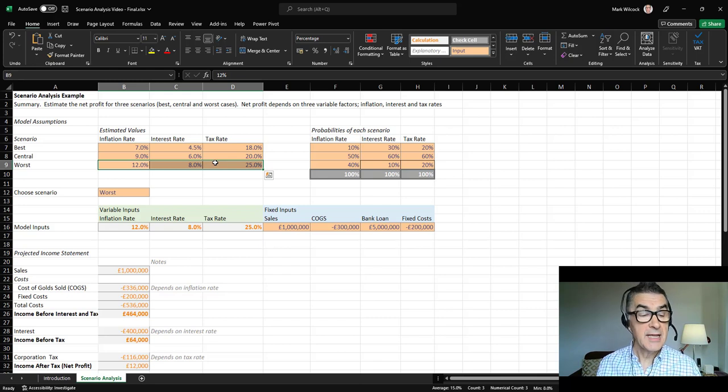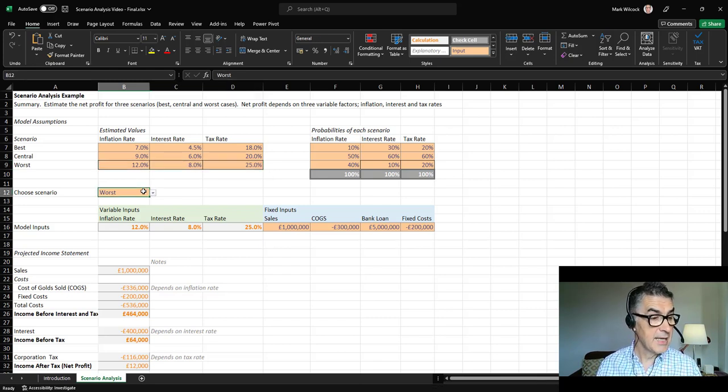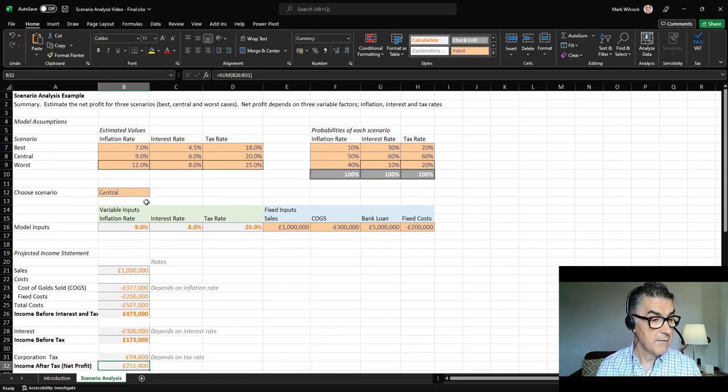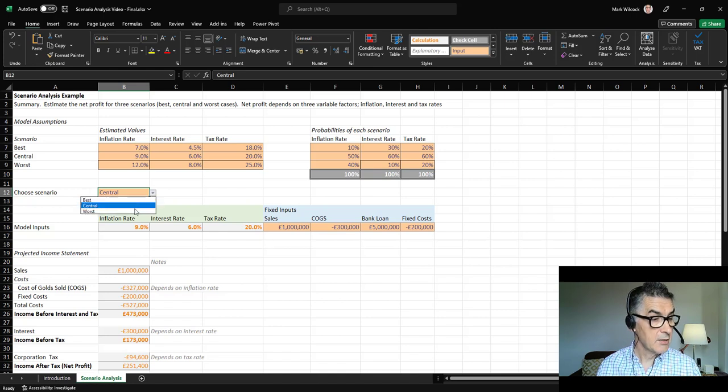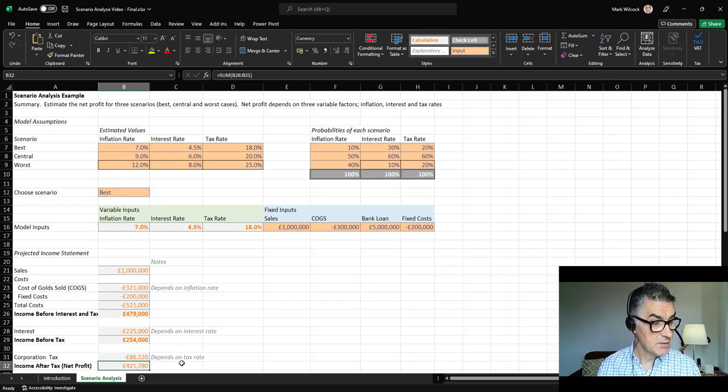We're going to take two approaches to doing scenario analysis. The first is that we can just come here and do a switch, so we can look at our central case, a net profit of 250-odd thousand, and compare it to our worst case and compare it to our best case, our best case 421,000.